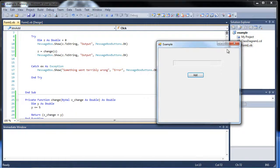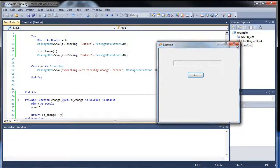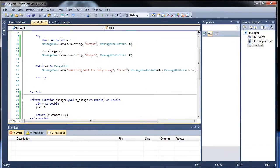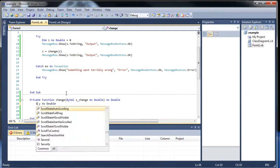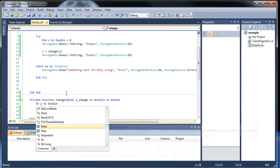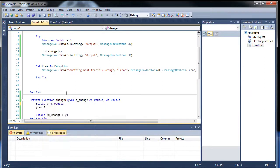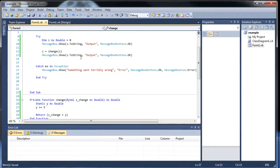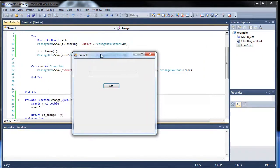Well, what if we want to retain the value during the lifetime of this application? Well, what you can do is make it a static variable, which basically means, so replace the dim with static, that the variable will remain during the life cycle of the application. So if I run this.